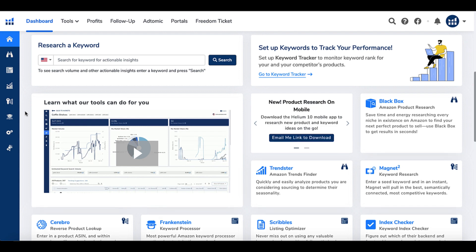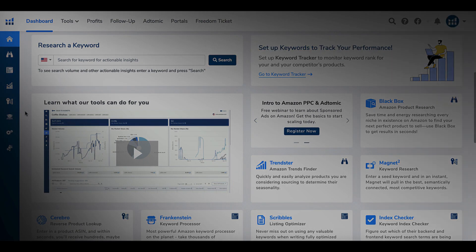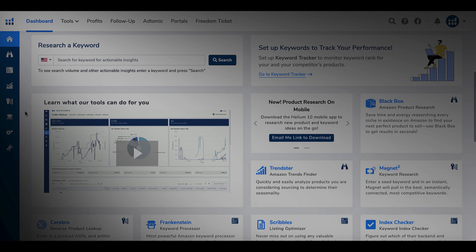That's my first look at Helium 10, or H10. If you've got any questions about what I've seen or about Helium 10 at the Platinum level, drop them in the comments. I'm going to keep exploring this tool and showing you what I do with it as I move forward with my Amazon self-publishing.